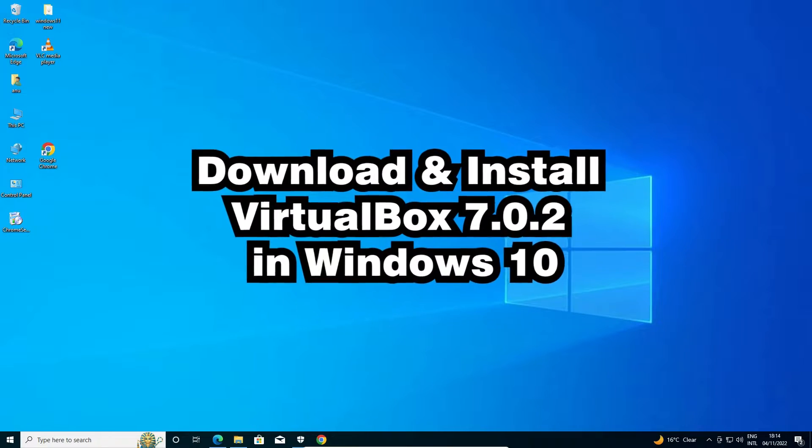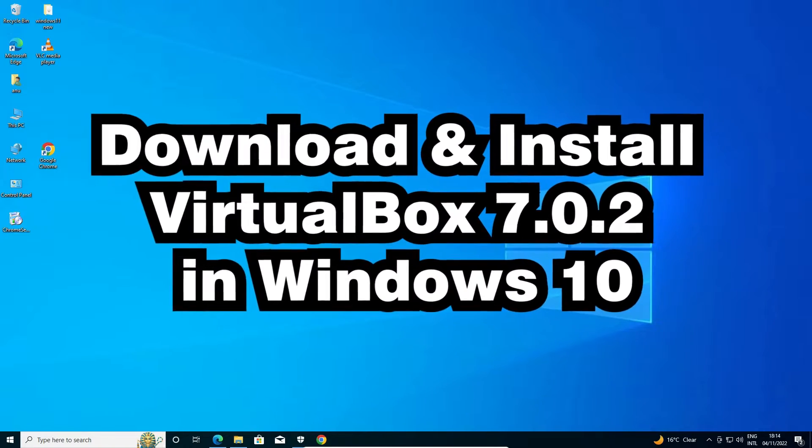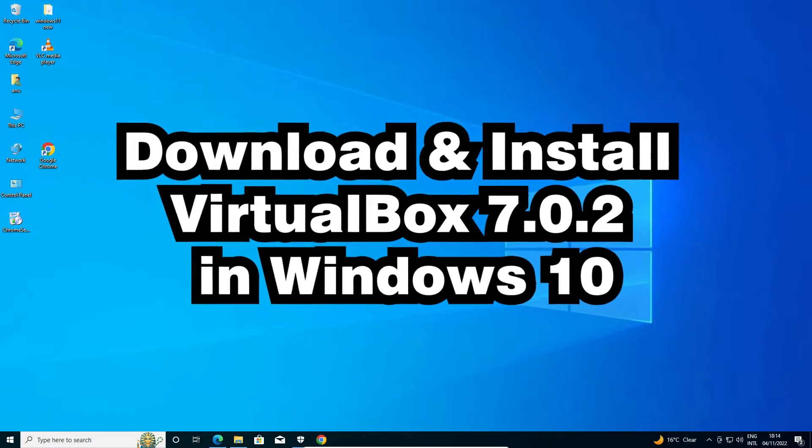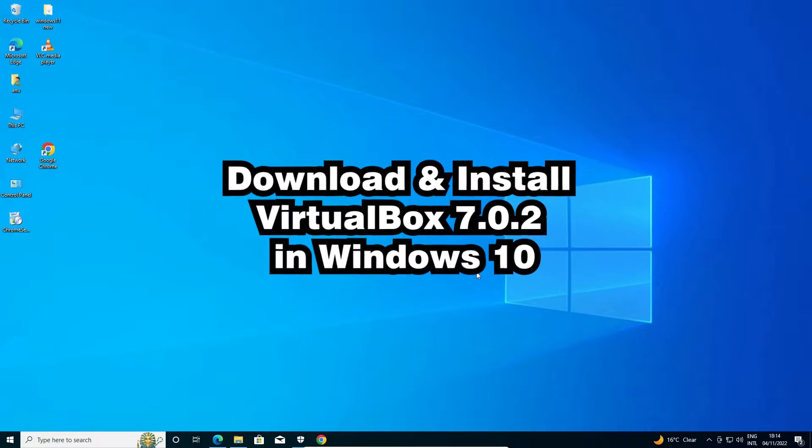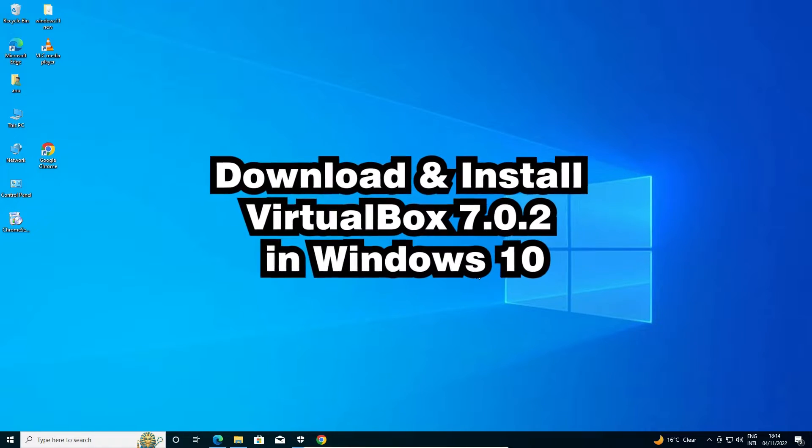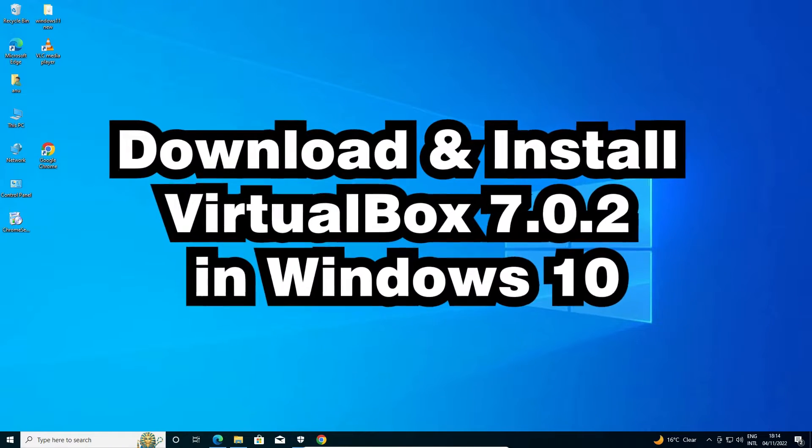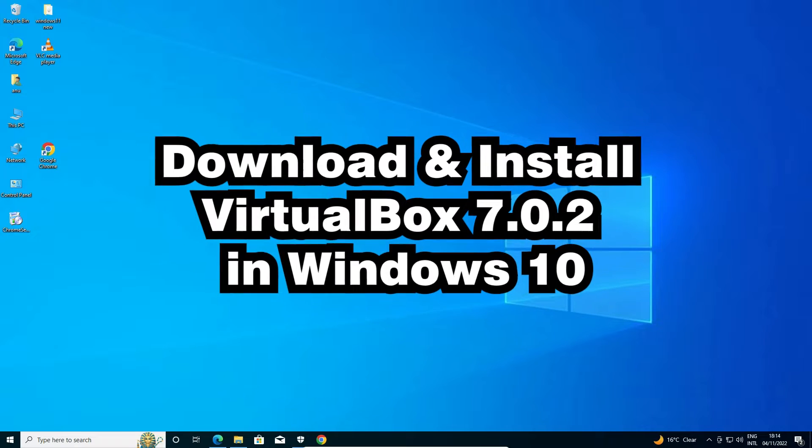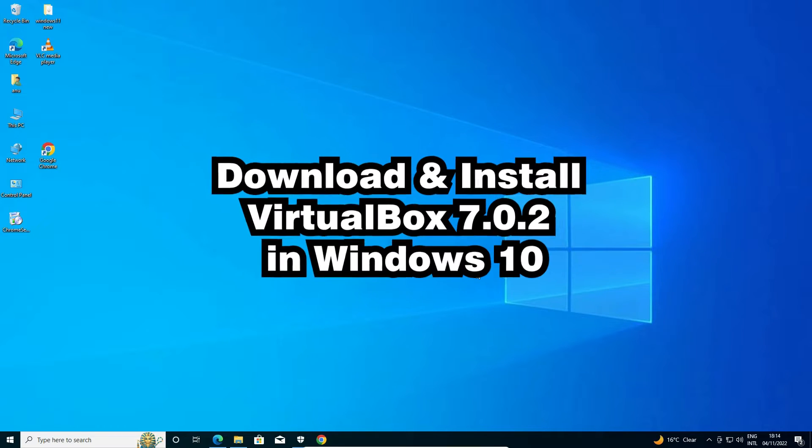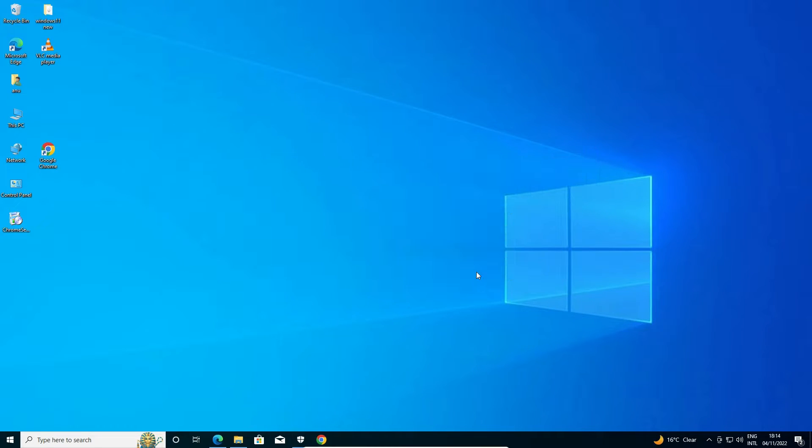Hello guys, welcome to you. In this video we are going to see how to download and install VirtualBox 7.0.2 or latest version of VirtualBox in Windows 10 operating system by the simplest way. So let's go.